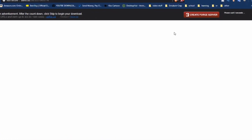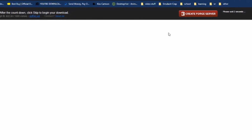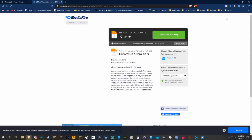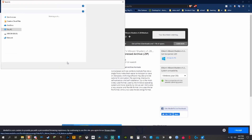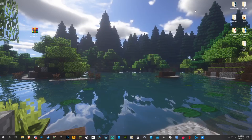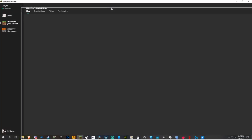Go ahead and hit download. It'll bring you to a second download page where you'll have to wait five seconds — don't hit anything, just wait till the top right says skip. You'll then be brought to a MediaFire download page; just hit the green download button. Now drag the shader file to your desktop.